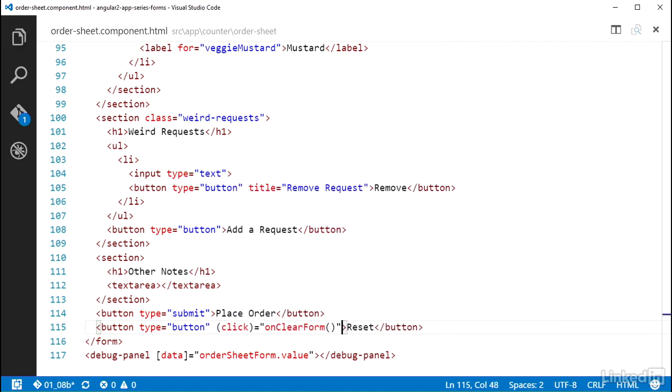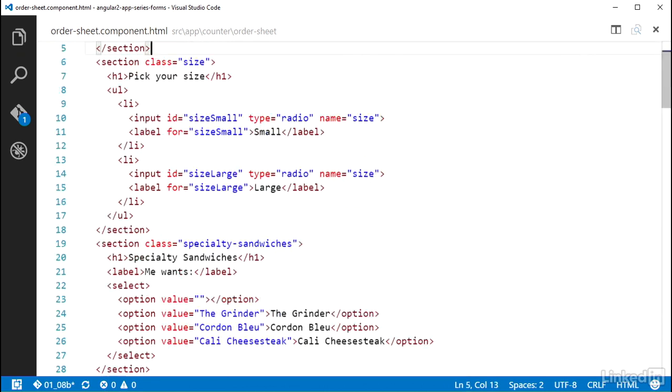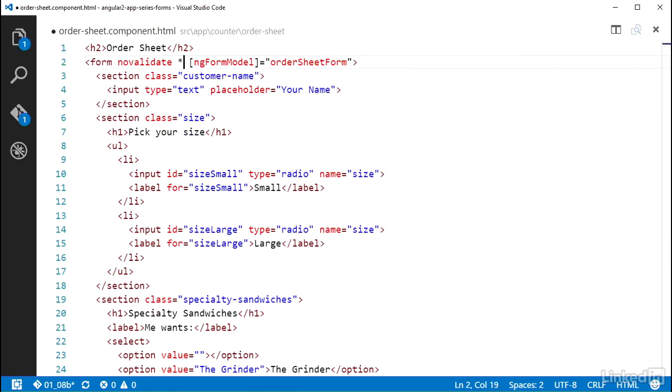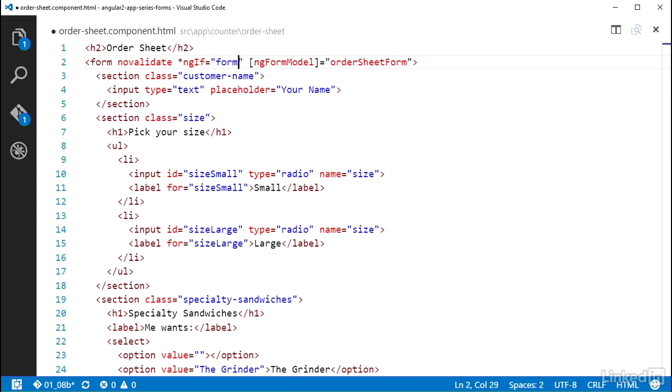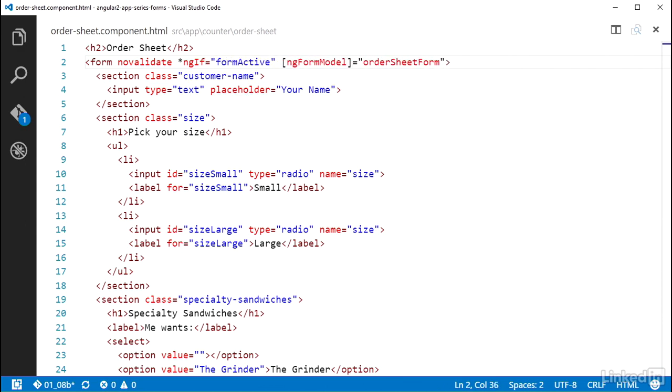And remember, I had to add that temporary fix to support the reset by creating a component property named formActive with the intent of using that in an ngIf. So up on the form element, I will add asterisk ngIf and set that equal to formActive.